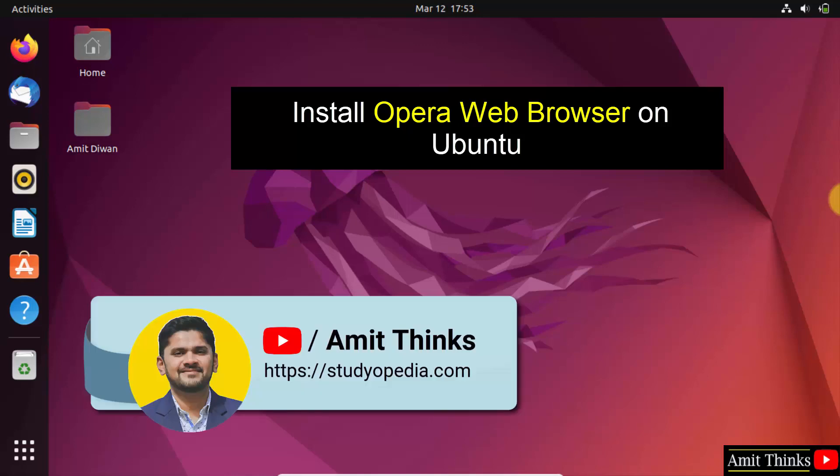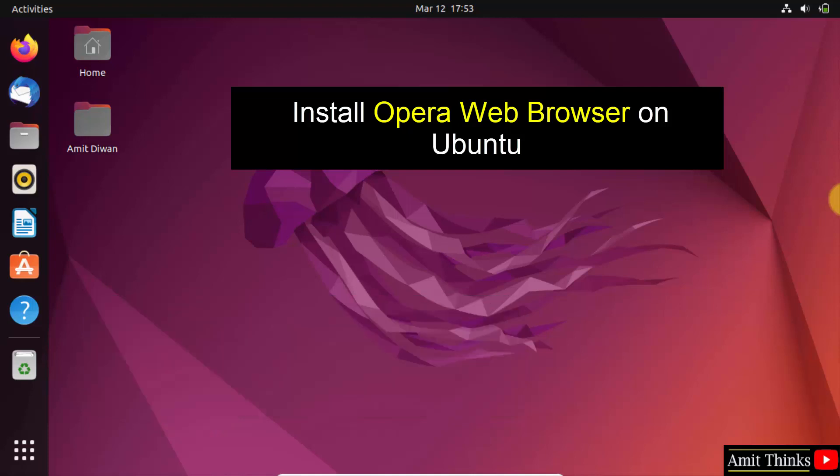Hello guys, welcome to AmitThings. In this video we will learn how to install the Opera web browser on Ubuntu.